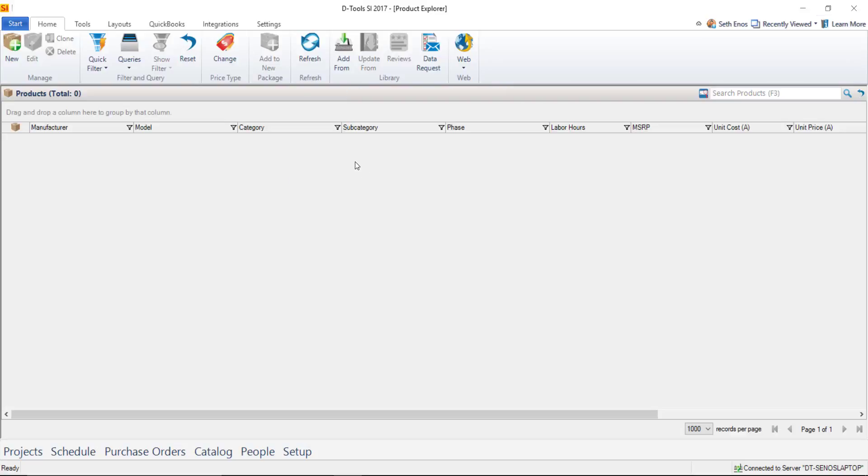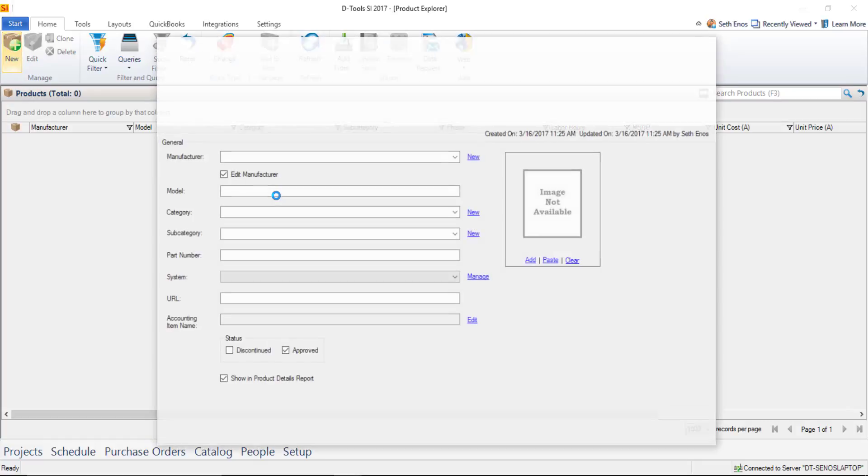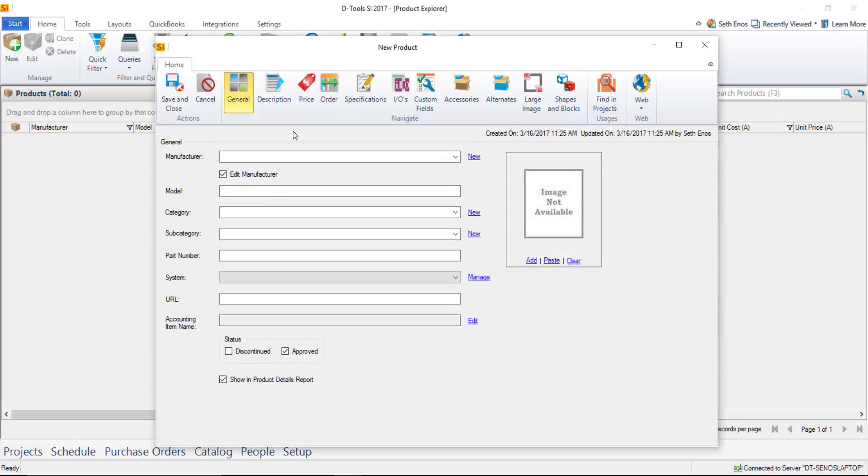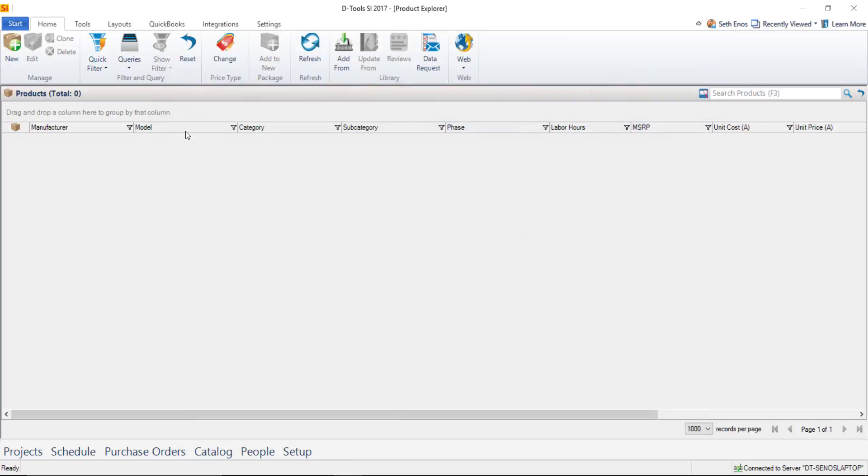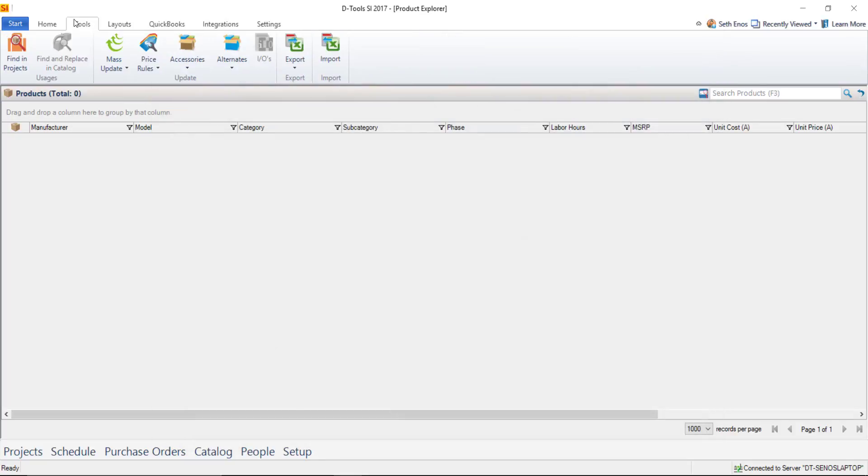There are multiple ways that you can add products to your catalog. You can add them from scratch by clicking the new button here which will open a new product form, and then you can go ahead and fill in all of the relevant fields. You could import a spreadsheet of products, a CSV file if you happen to have your data in a comma separated value format.